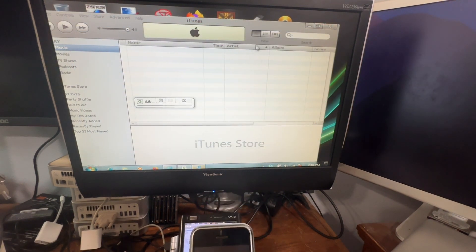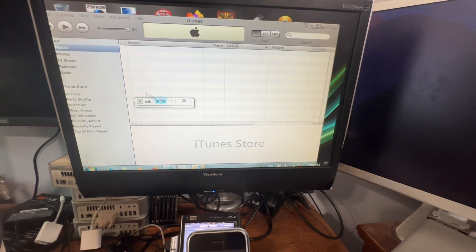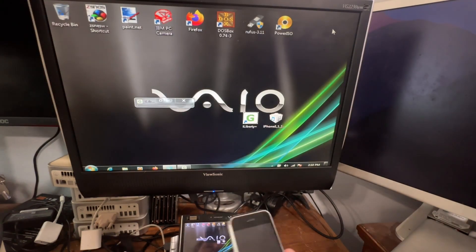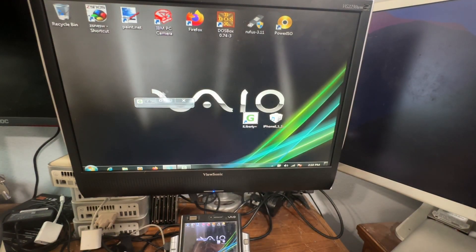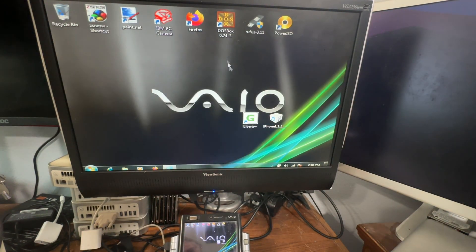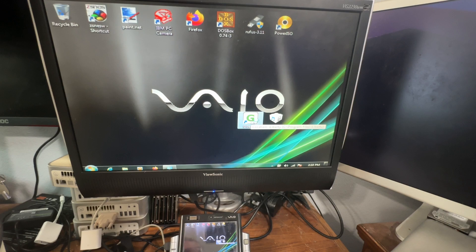Now if you get that error that just popped up there, what you're going to do is open up iTunes and then just close it again. And then close out of iLiberty again and then relaunch it.